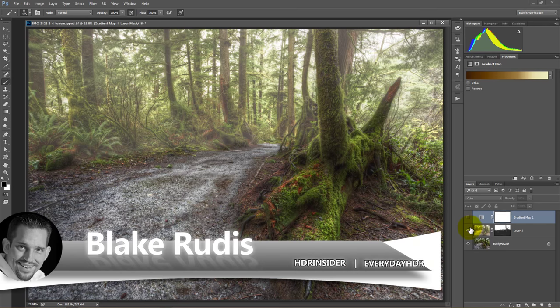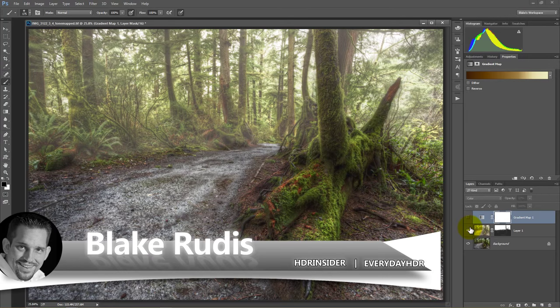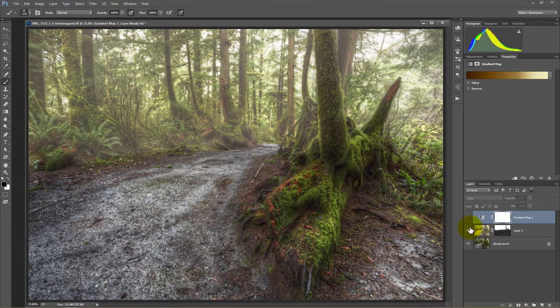So my name is Blake Rudis with Everyday HDR and HDR Insider dot com. If you like this, please share it, like it, comment on it, send it to a friend, and subscribe, because every Friday I'm putting out a new tutorial on my YouTube channel and on Everyday HDR. And if you subscribe on YouTube, you get that email right in your inbox. If you subscribe on my website, you get that email in your inbox and you'll never miss a beat on what I've got going on. Thank you very much for watching.